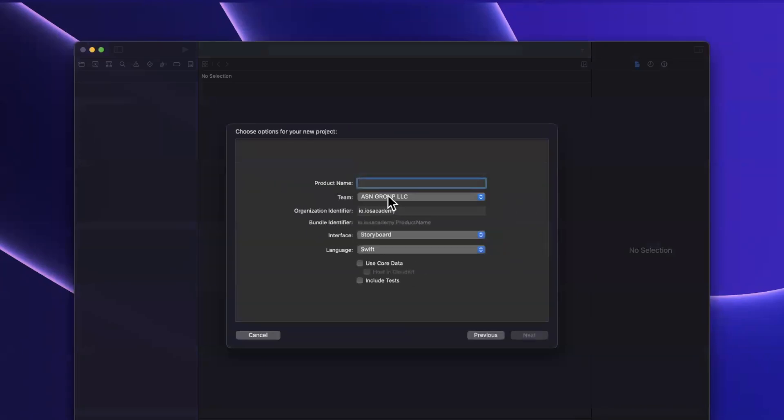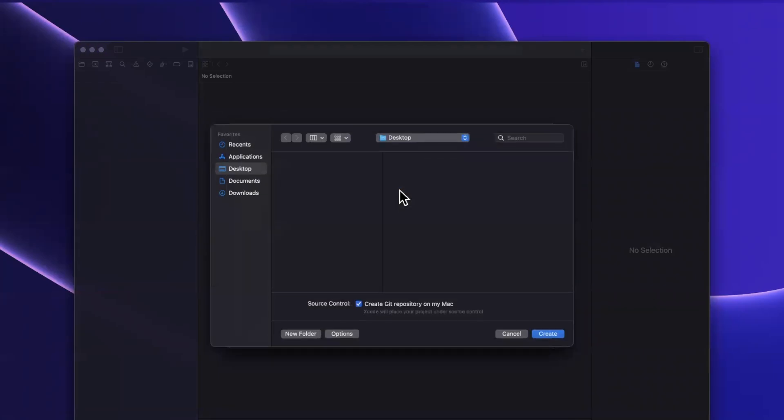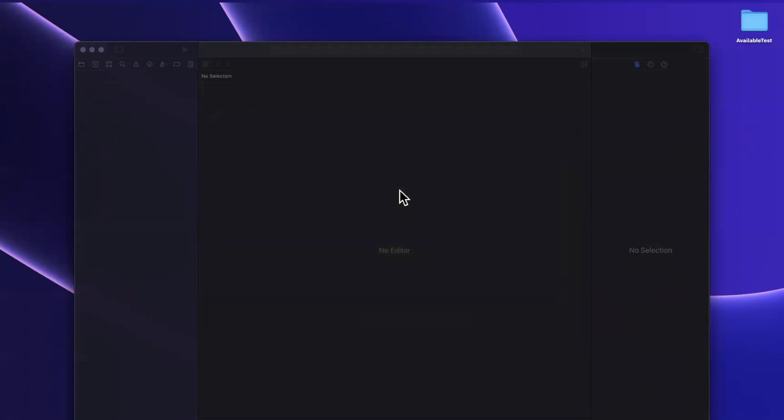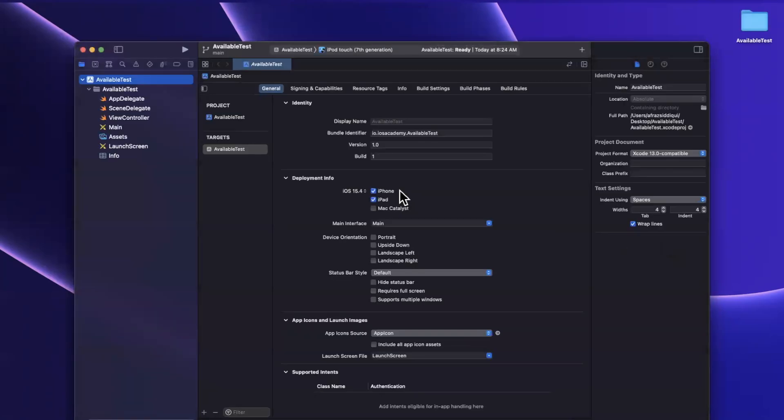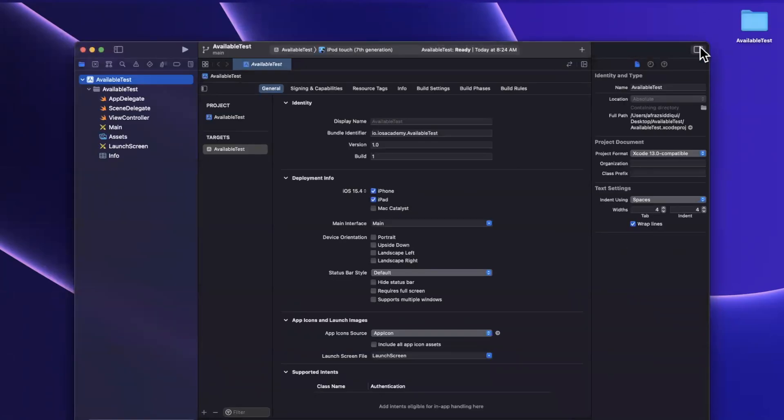We're going to stick with an iOS app template. I'm going to call this available test. We'll go ahead and stick with Swift storyboard, continue, and toss this onto your desktop or wherever you'd like.